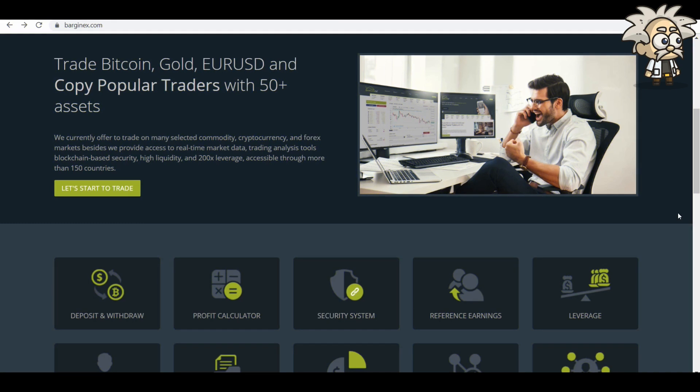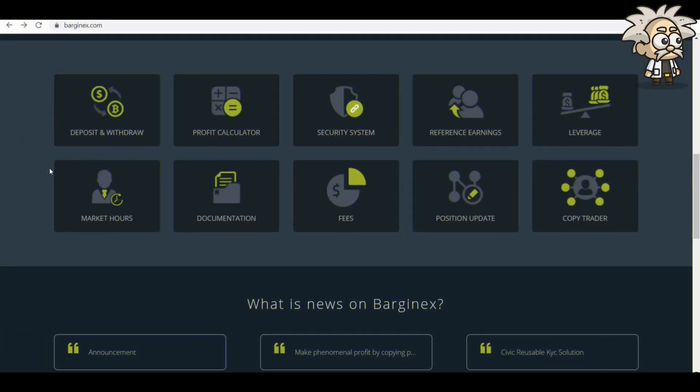Trade Bitcoin, gold, Euro USD and copy popular traders with 50 plus assets. They currently offer to trade on many selected commodities, cryptocurrencies, and forex markets. As I previously mentioned, they make it very easy to start to trade. Some instructions here.